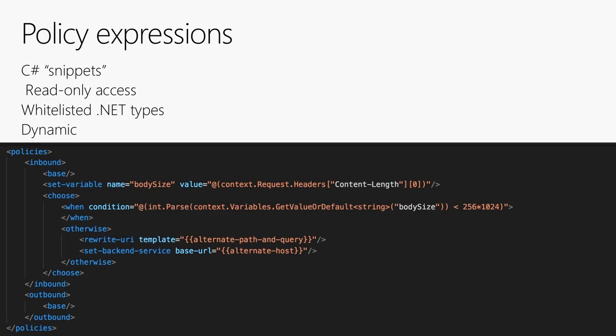For example, a custom policy using C# snippets: we set a variable with the body size, then check if it's above a certain threshold. If below, we just call the API configured from the portal. If above, we change the URL and backend service. A practical use case: if you want to send something to Service Bus but the message exceeds 1 MB on premium tier or 64KB on standard tier, you can route it to a Storage Account instead — all very easily configurable.